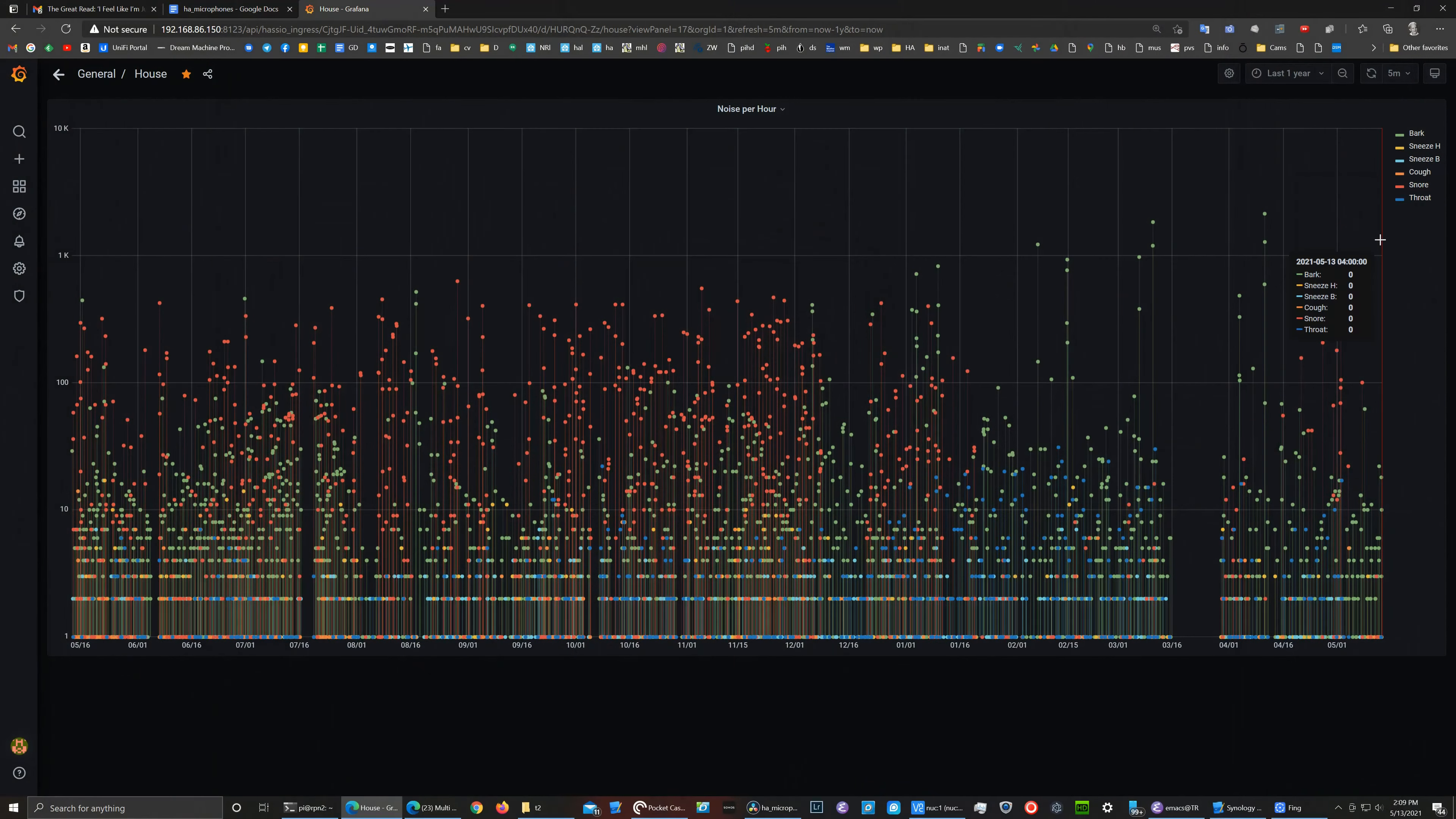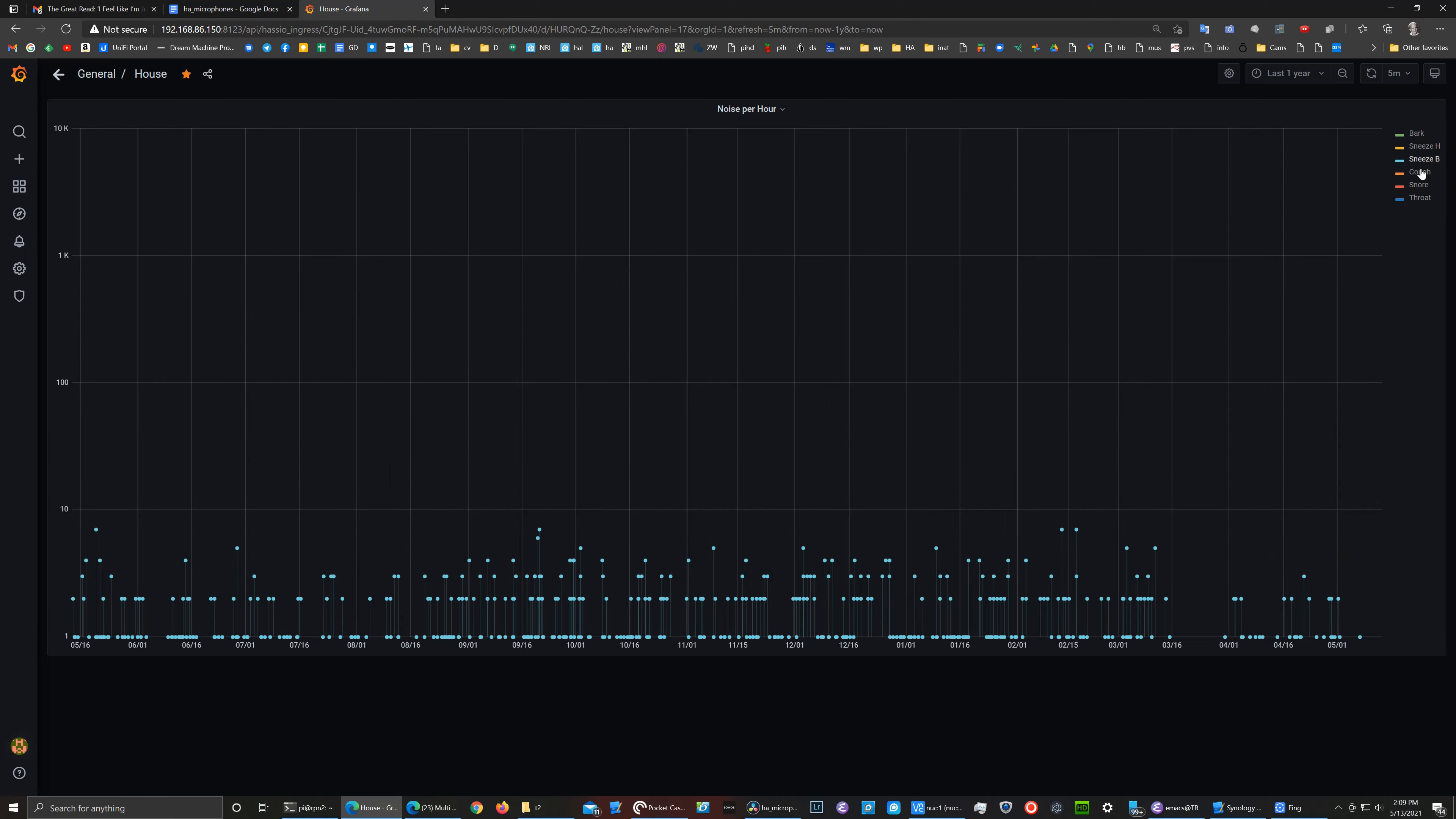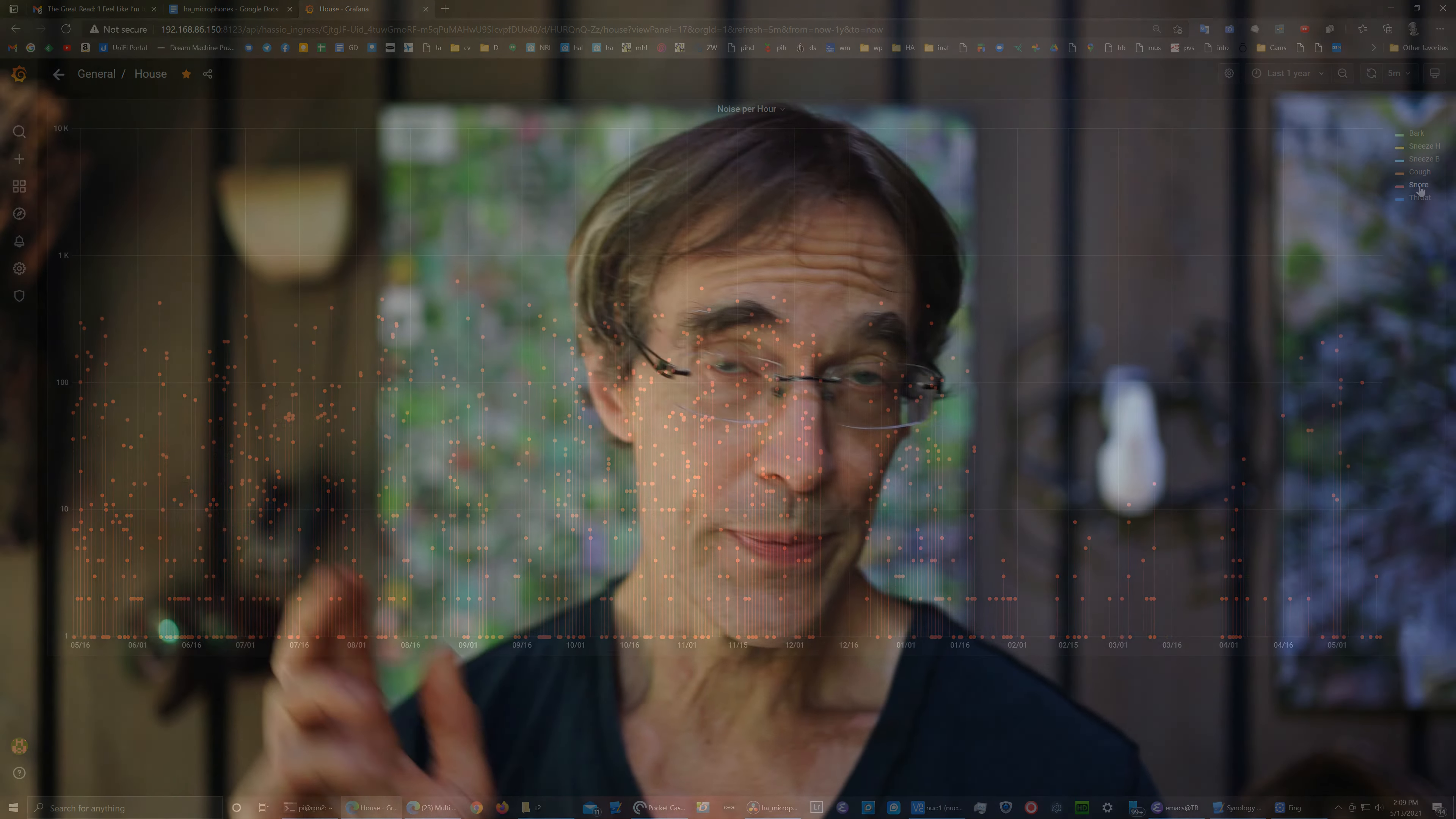where it helps us train our dogs not to bark, and also tracks various health related metrics like coughing, sneezing and snoring over time.